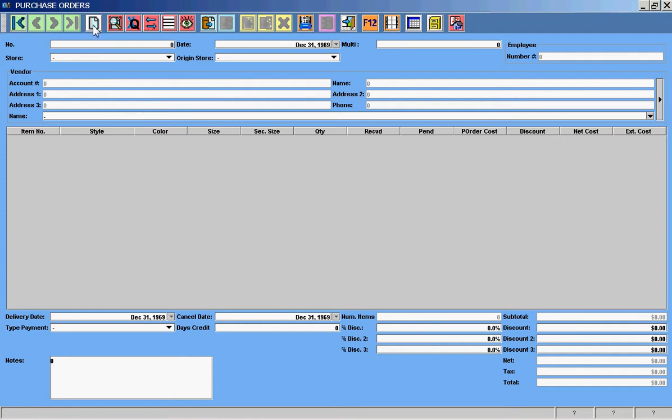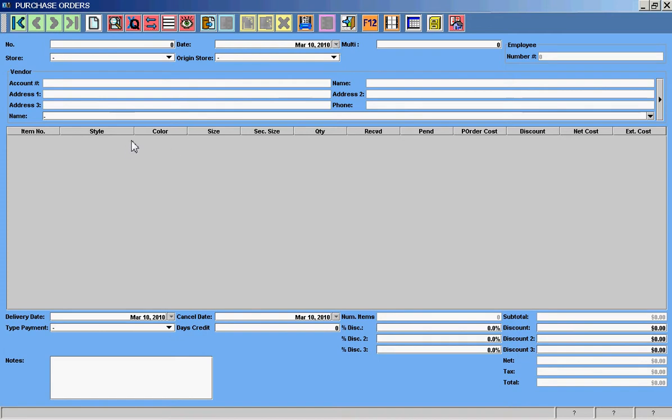We have our normal selection options. This white button here is to clear the screen and inform the system that I want to do a lookup. Now we could look up by date, but it's very likely on a purchase order that we don't know the date. It might be more likely that we would know the vendor. So I'm going to look up a purchase order made by Colossal Fashions. I'm going to just type in K-O-L, the first few letters of Colossal Fashions, in the vendor section and hit enter.